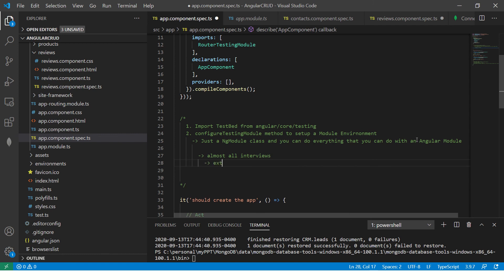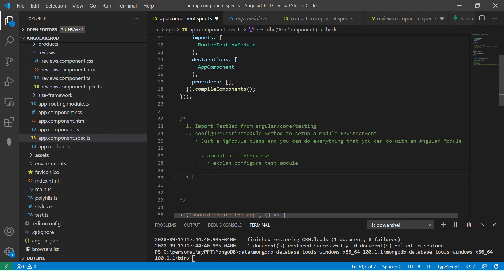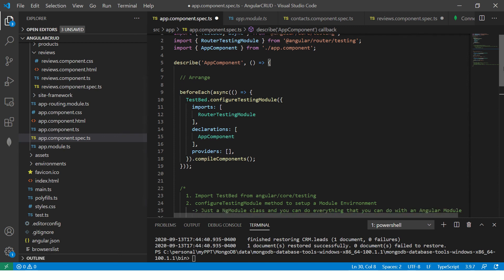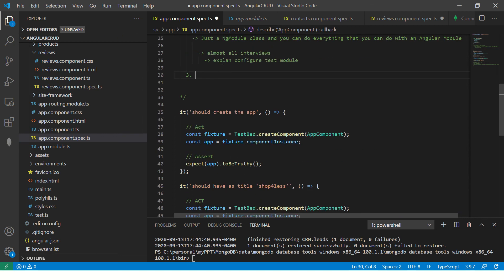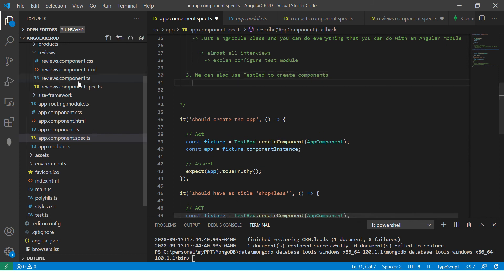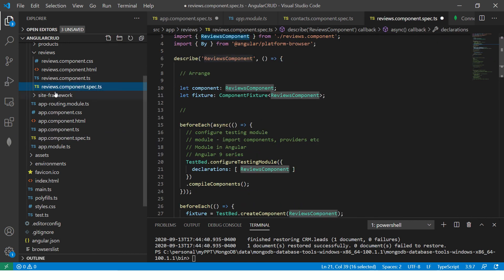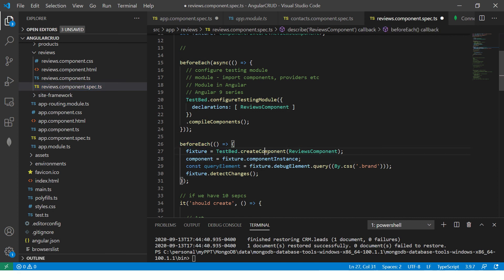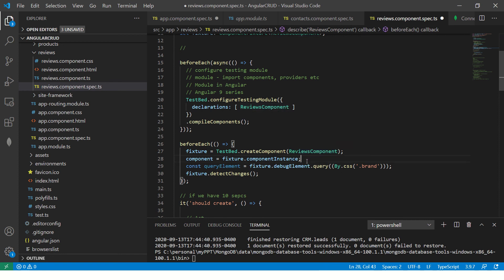Also, you can use TestBed to create components. Let me show you, go to components. And you would see inside before each here, you see TestBed dot create component, and type of component, which is reviews component in this case, what it gives you is a fixture. So remember that. So we can create component using TestBed dot create component method.